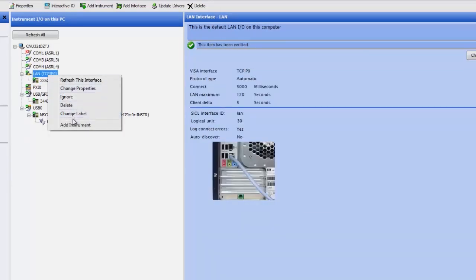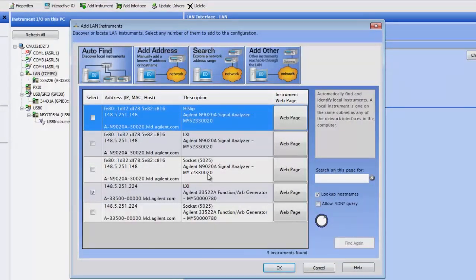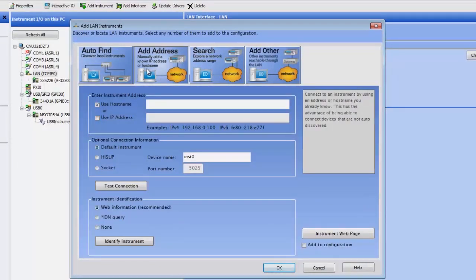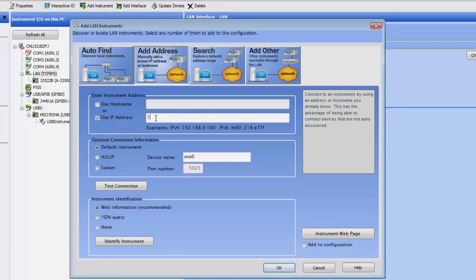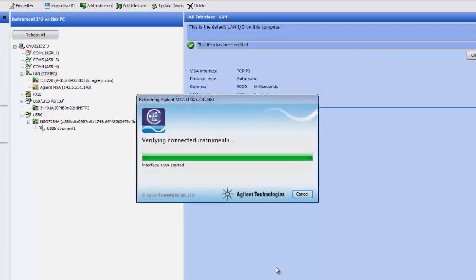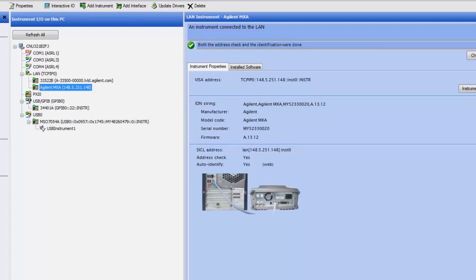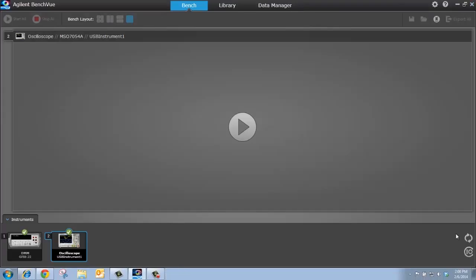If I want to add the signal analyzer, let's say that I have a very long list of instruments that are connected over LAN and I don't want to scroll through them. So I want to add it manually. So I'm going to click add by address. I can use the host name or I can use the IP address. The IP address I can obtain from the instrument's front panel. So I'm going to type it in for the signal analyzer. I'm going to identify the instrument and there it is. Now I'm going to press OK. And now I have both my function generator and signal analyzer configured in my Agilent Connection Expert. I want to close that.